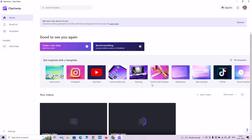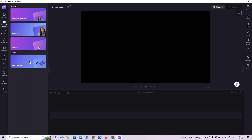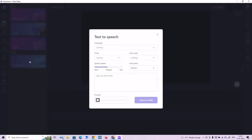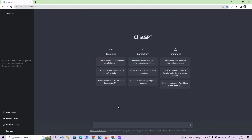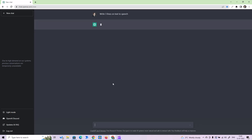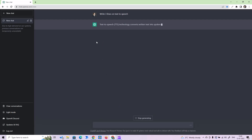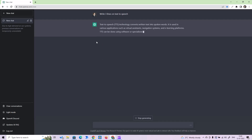To start with the text-to-speech feature, first you have to click on 'Create a New Video', then go to Record and click on Text to Speech. While the text-to-speech is loading, let's grab some text from ChatGPT. Let's command ChatGPT to generate some text for us — 'Write three lines on text-to-speech.' ChatGPT has generated three lines of text for us.